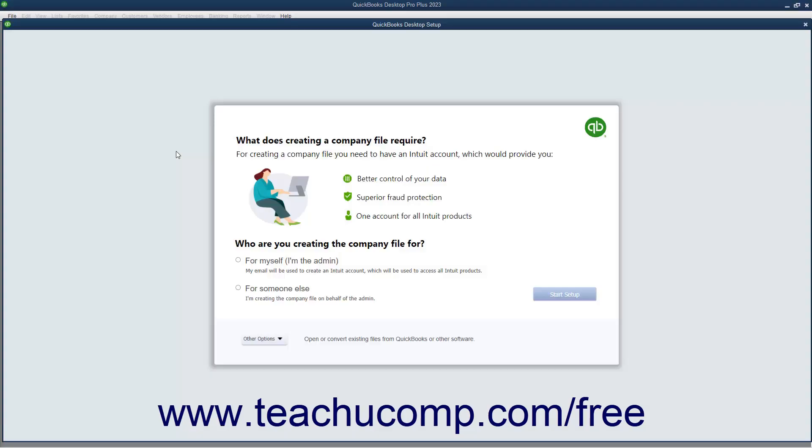The Express Start feature in QuickBooks Desktop lets you quickly create a new company file. This feature simplifies and segments the steps in the EasyStep interview into shorter sections so you can start using QuickBooks right away.